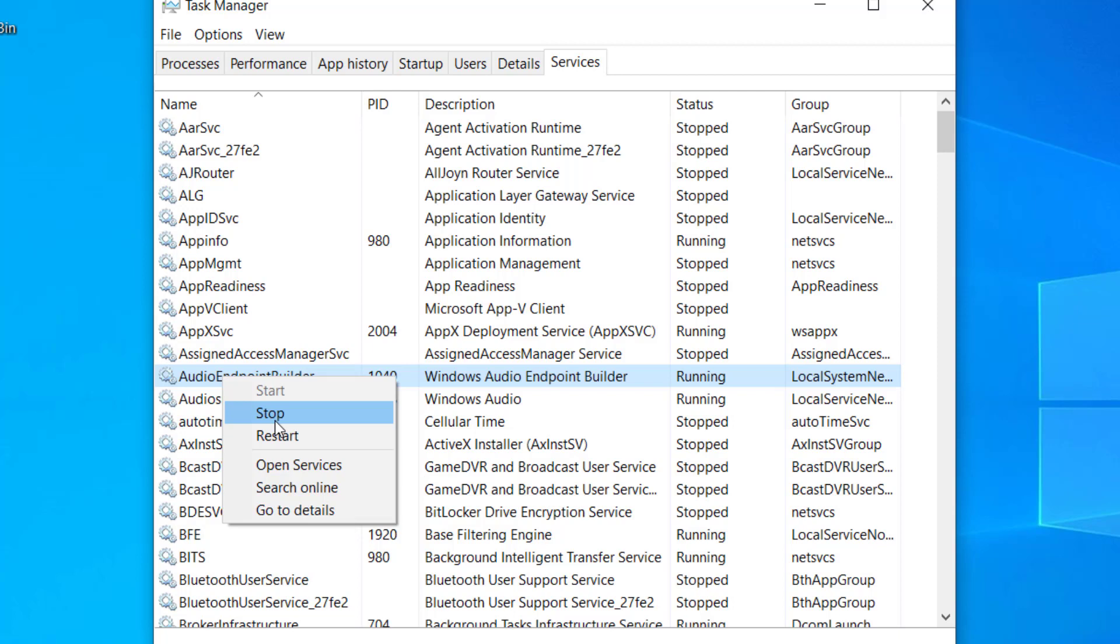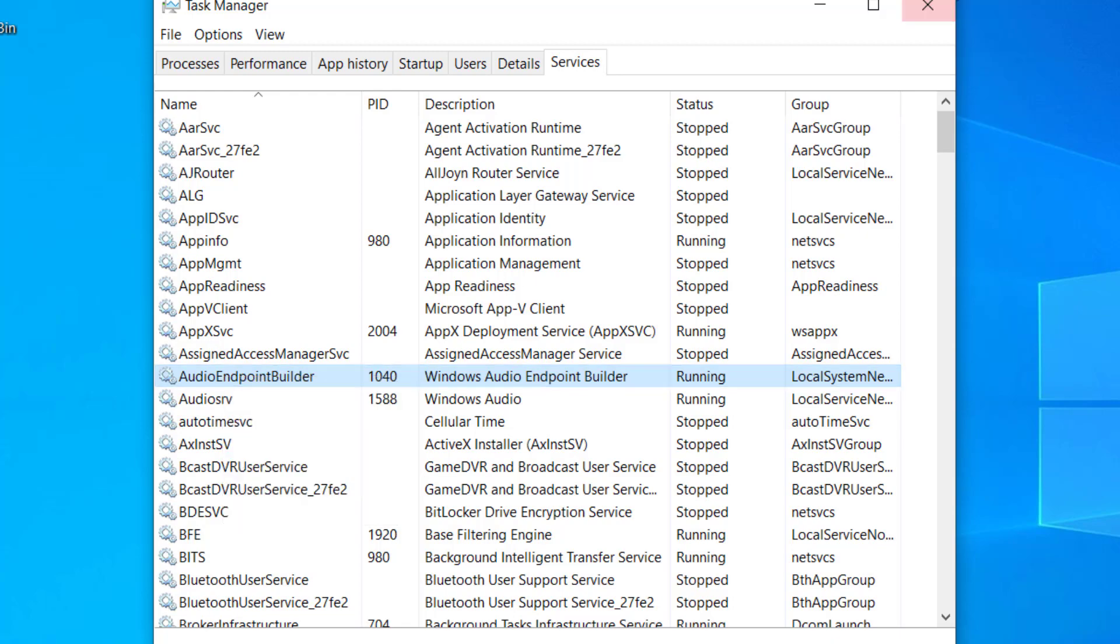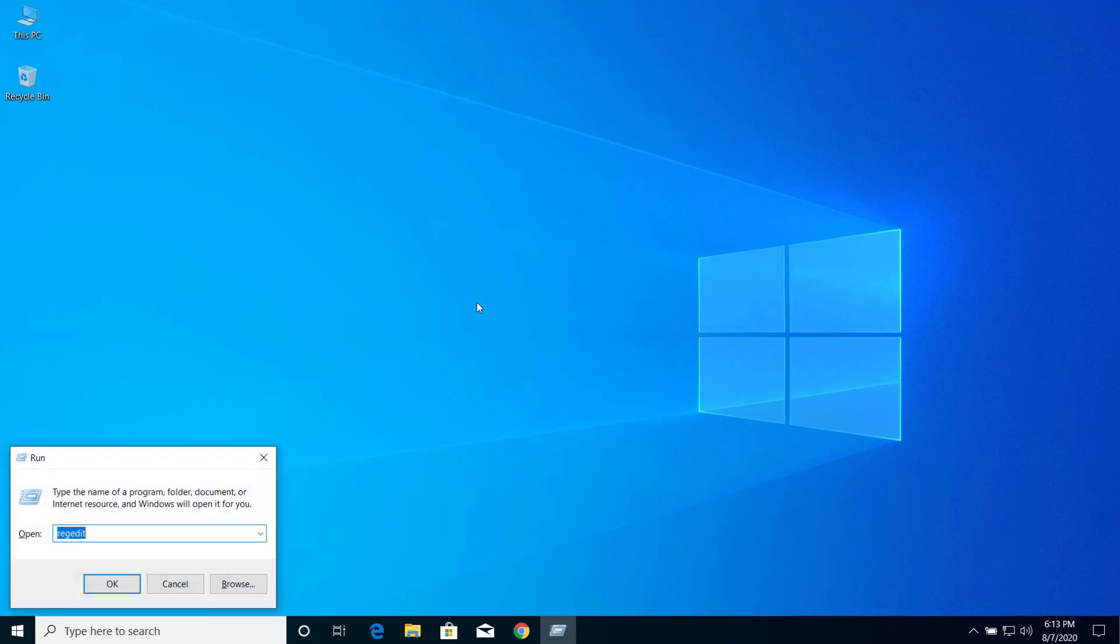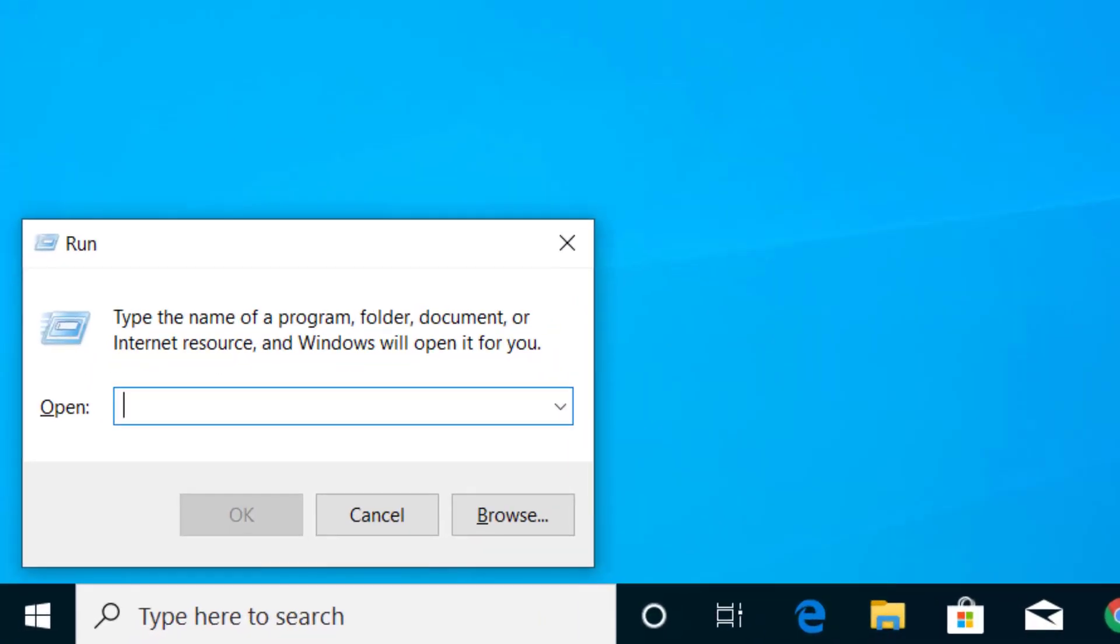The next solution is to clear all the logs from Event Viewer. For that, press Windows and R on your keyboard, then type eventvwr and click on OK.